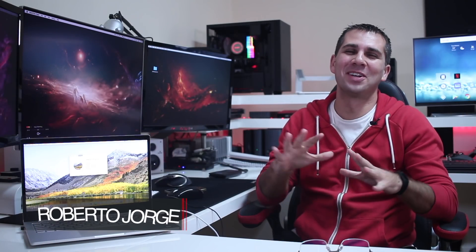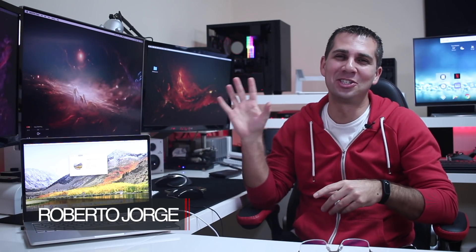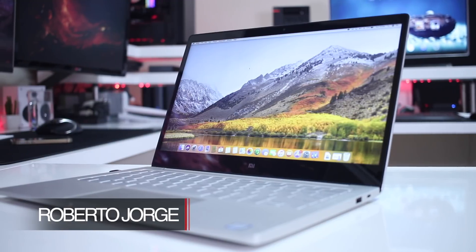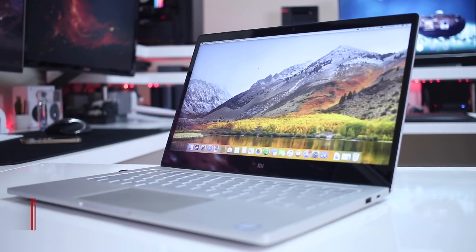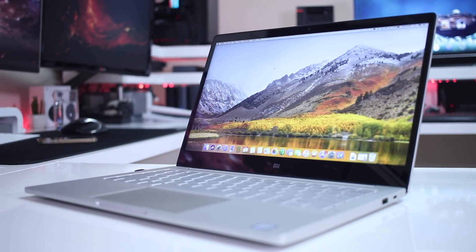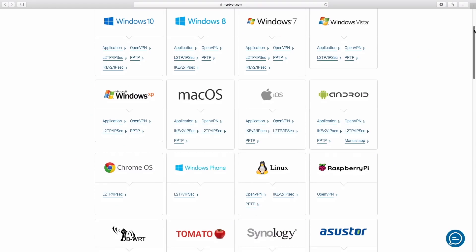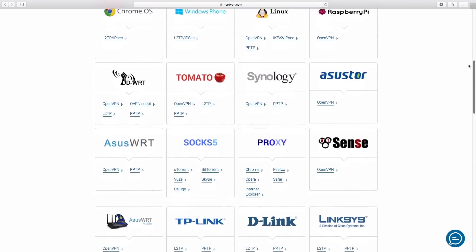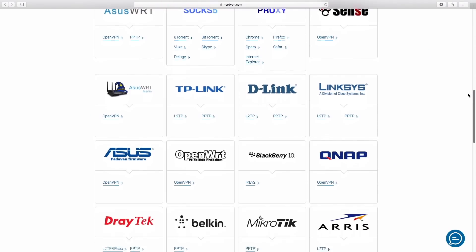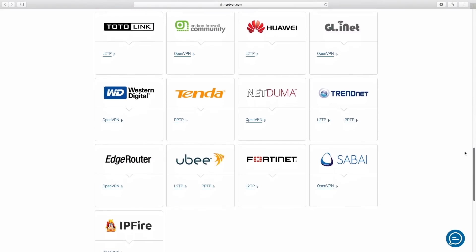Hey guys and here we are back with another one and as promised here we are with the Xiaomi Notebook Air 13 inches Hackintosh and this video is sponsored by NordVPN, a VPN service available for almost any platform with servers in 56 countries at an affordable price. Check out the link below for more details and we are back.